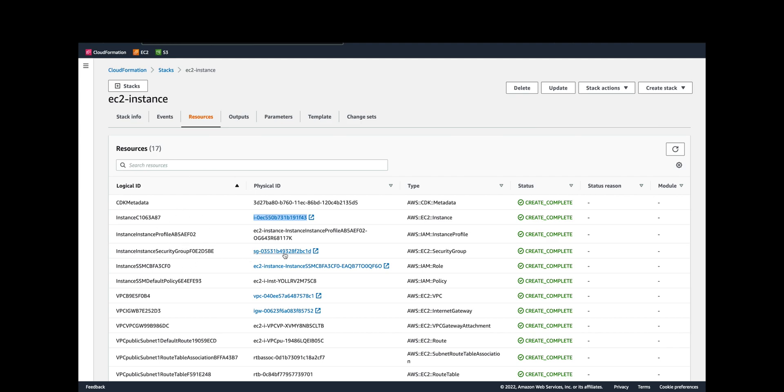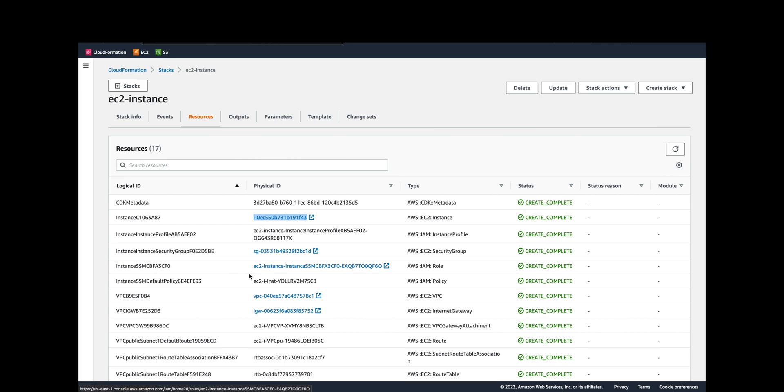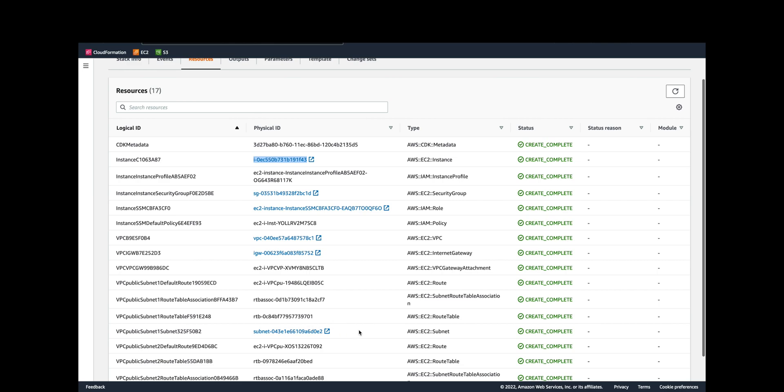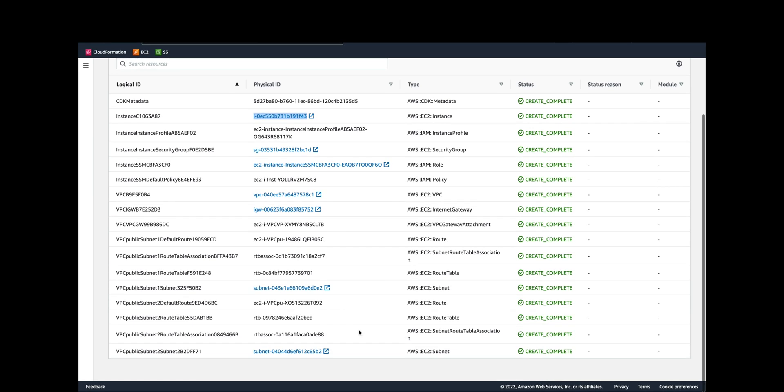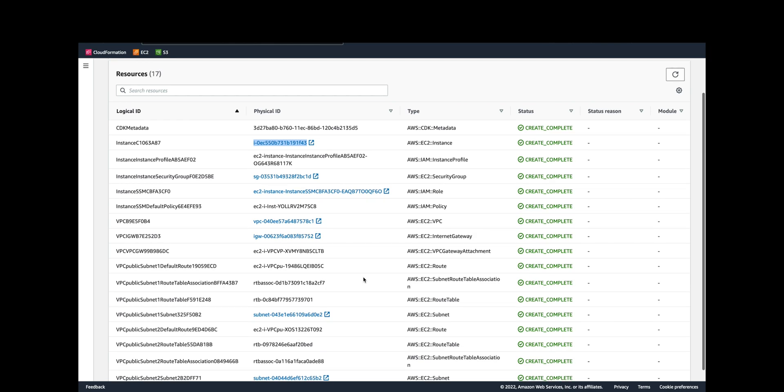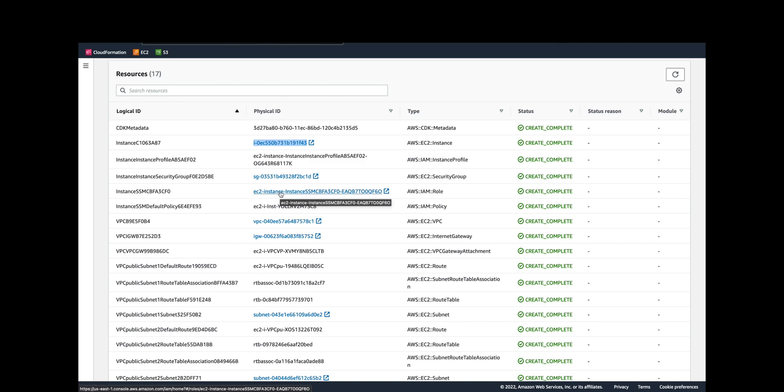You get your security group defined, you get an instance profile, you get your own VPC with an internet gateway, you have your subnets, your route tables, your subnet associations. All of that's taken care of for you, even your SSM policy and role. For example we can just take a look at this IAM role and take a look at what's within it.